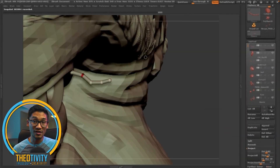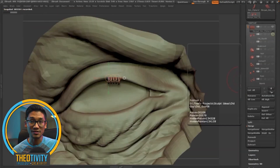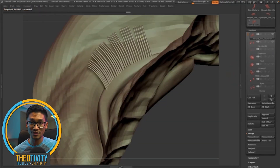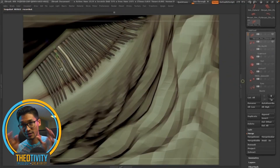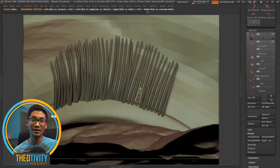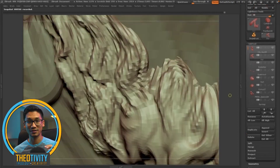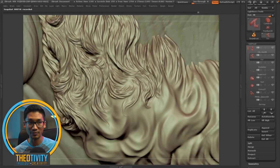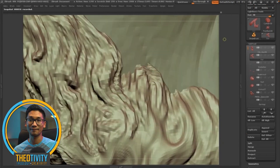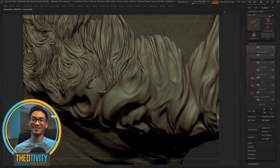Here you'll see I start to do some eyelashes, simply using a z-sphere to create one eyelash and then duplicate it around the eye. Then I use my move tool to morph those and make them seem a little bit less uniform — less the same all the time.